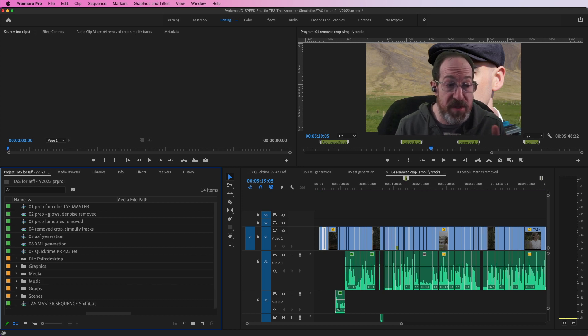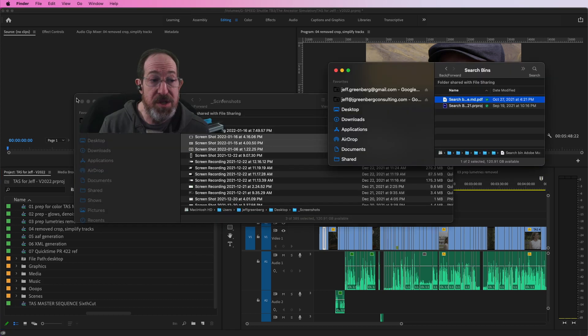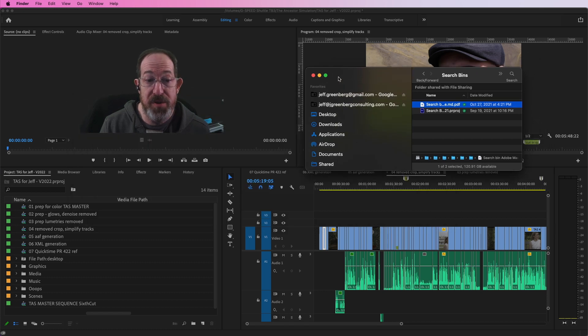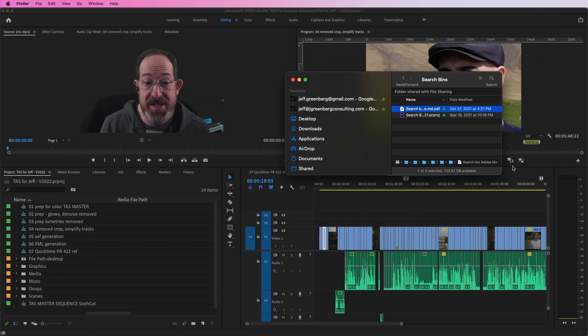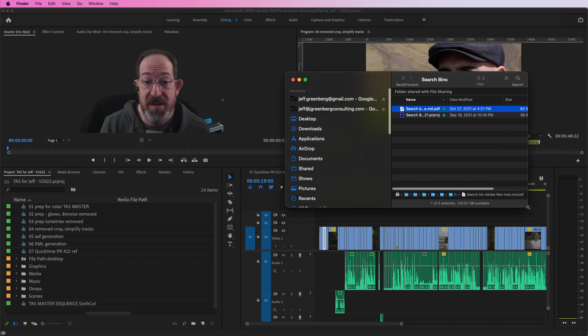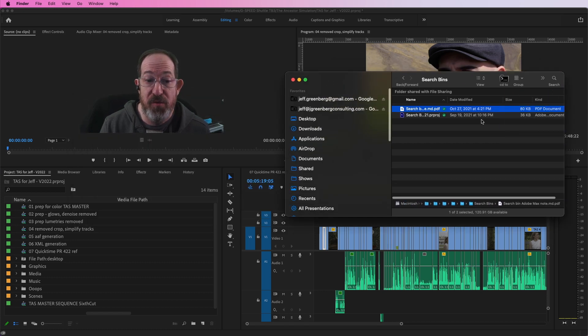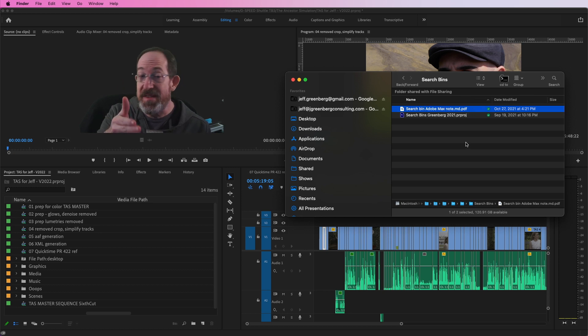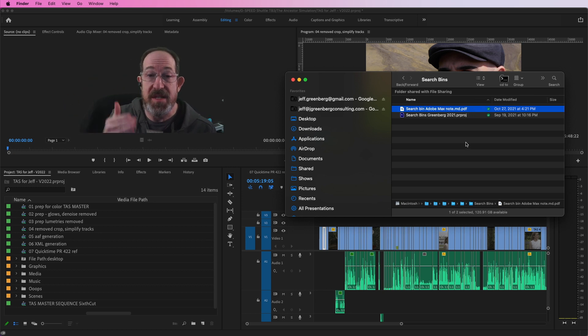Now, building these is a little bit of a pain. What you should do is build a bunch of them and put them in your projects. I've already done that for you. I've built a project here called search bin project. I did this at Adobe Max. I did this at Adobe Video World a couple of years ago.